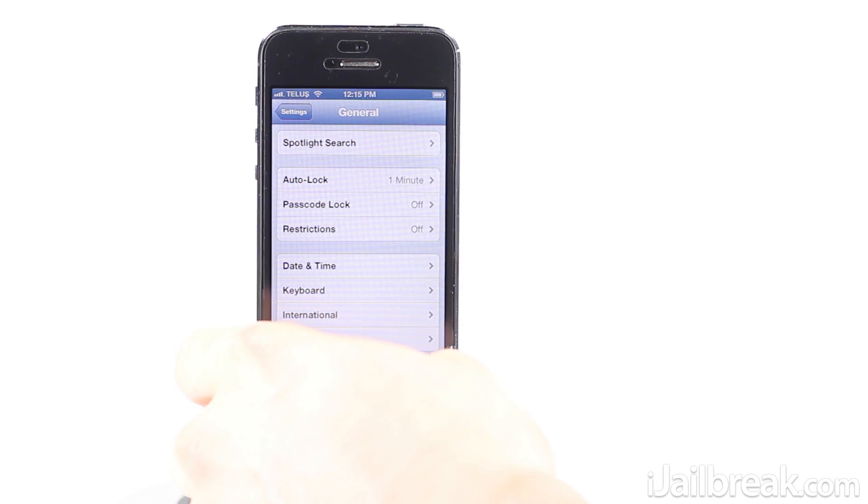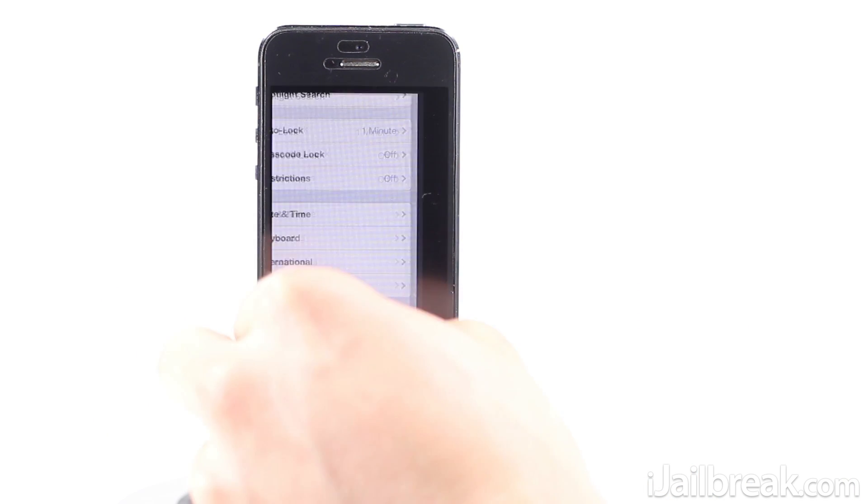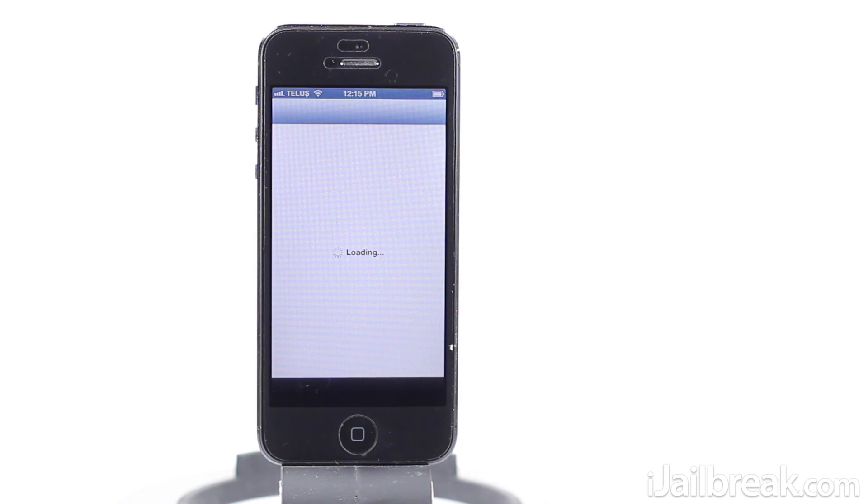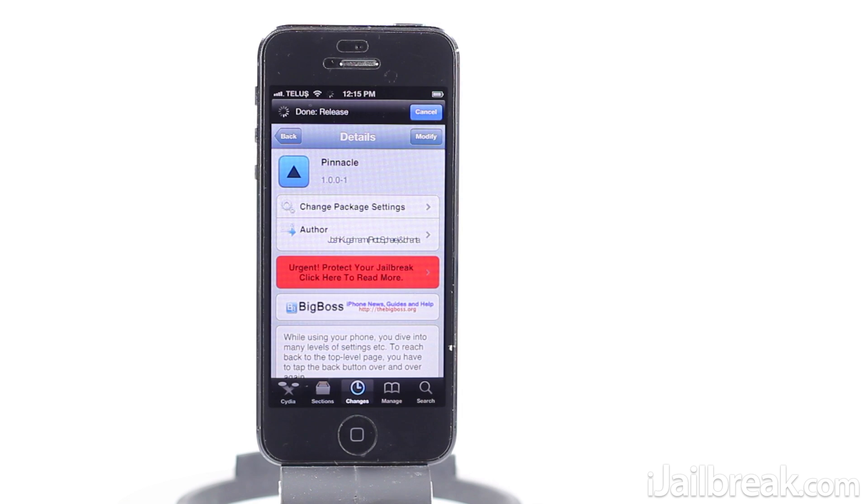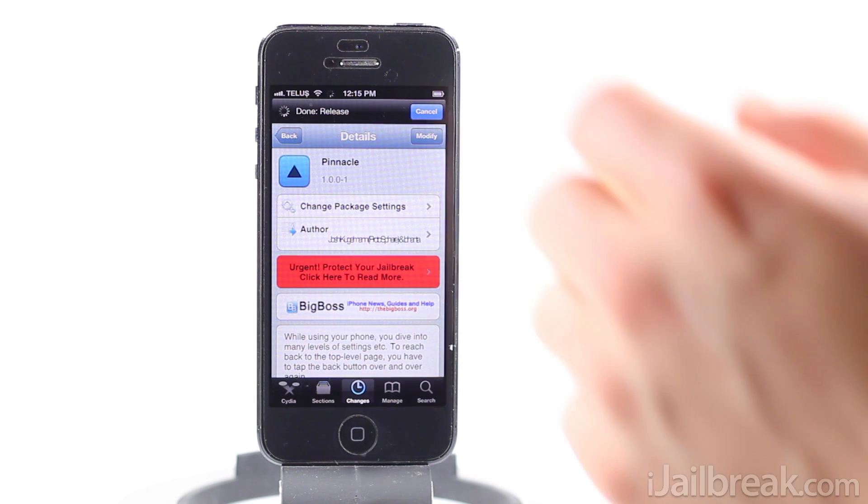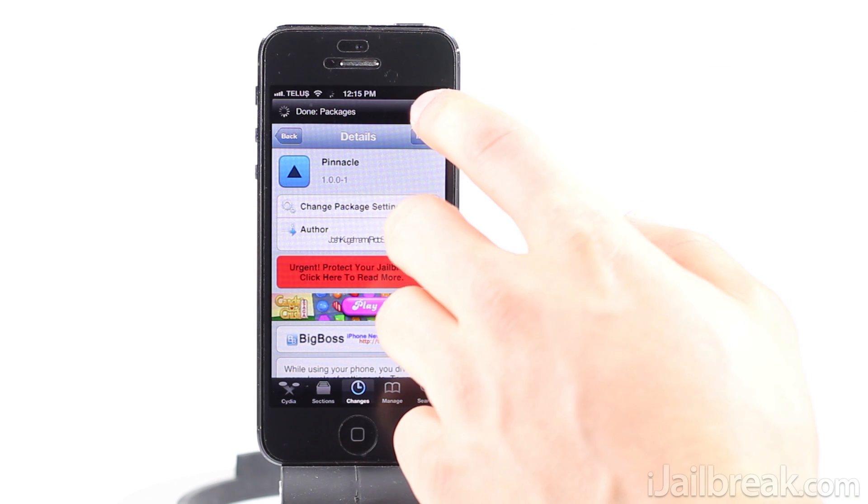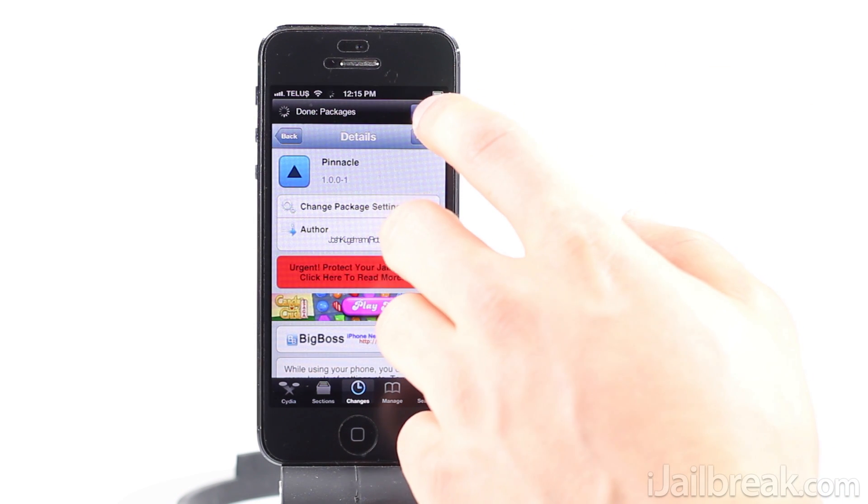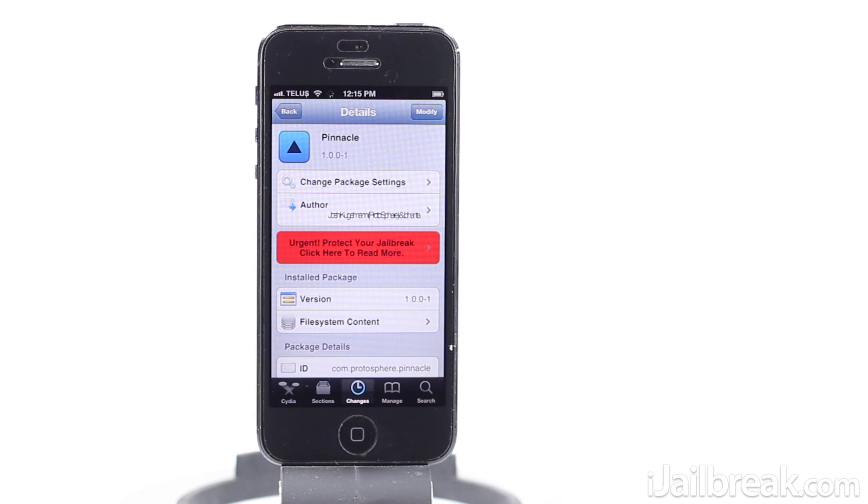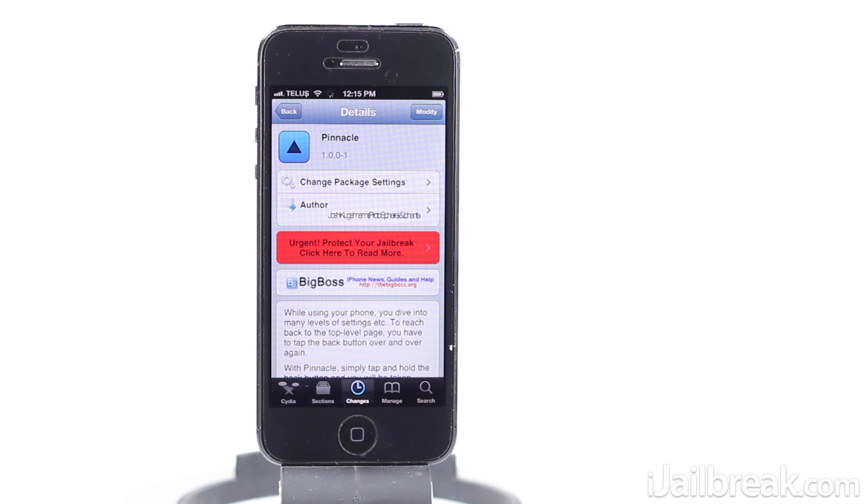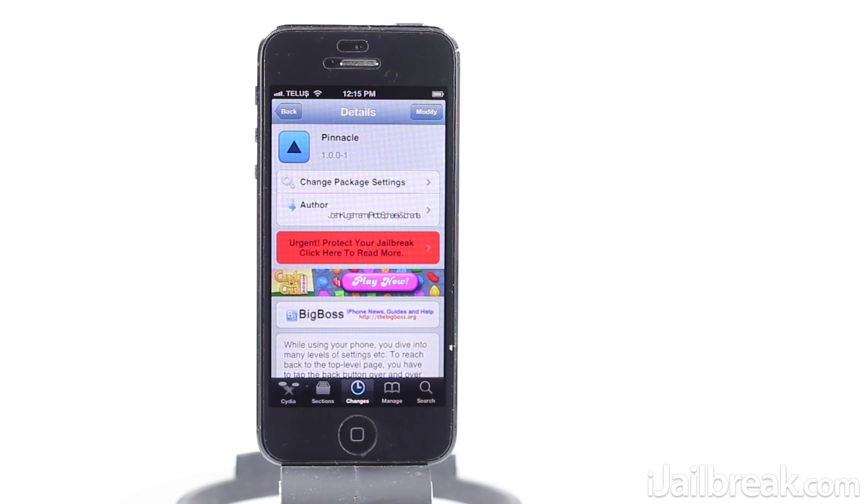So as you guys can see, this is really useful and to be honest I'm surprised Apple hasn't implemented this in stock iOS. Not necessarily the feature to navigate back to individual pages, but just a tap and hold functionality to bring you back to the top level of a UI view application.